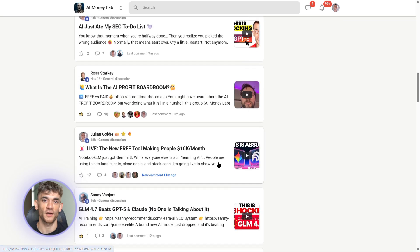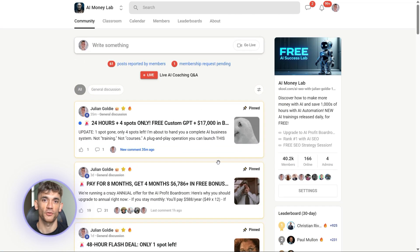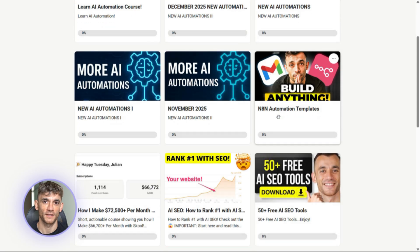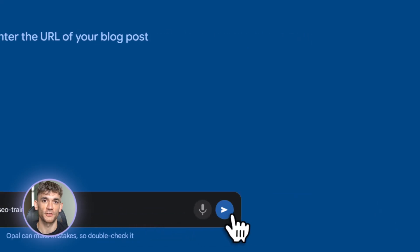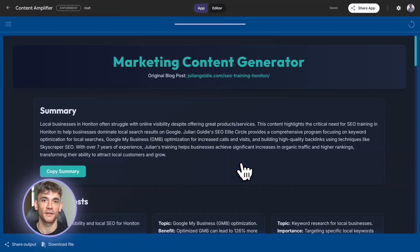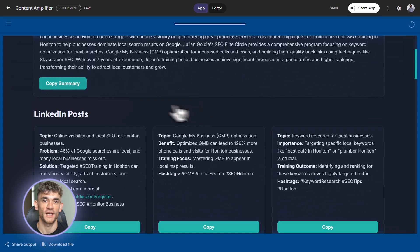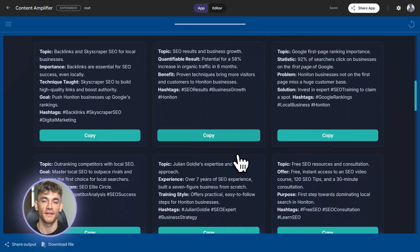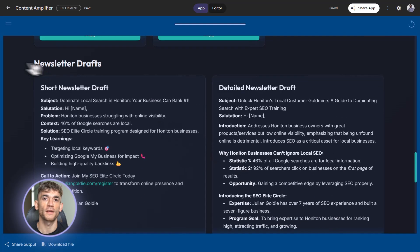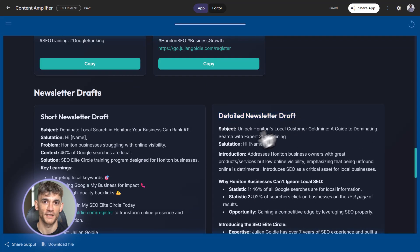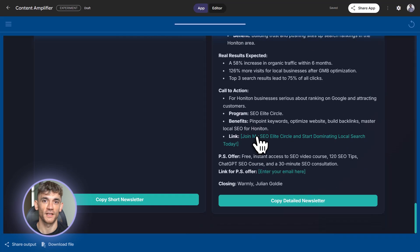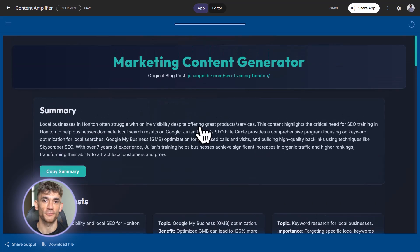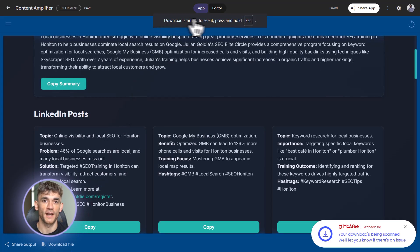Go to opal.google right now. Build your first real workflow. Comment below and tell me what you built. I read every single comment. You now know more about Opal than most people who claim to be AI experts. You know the beginner basics. You know the intermediate integrations. You know the expert strategies. The only thing left is to actually do it. 10 minutes, beginner to expert. That's what I promised. That's what you got. Now go build something that actually matters. Automate your business. Save your time. Scale your operations. And I'll see you in the next video where we're covering even more AI tools that actually work.